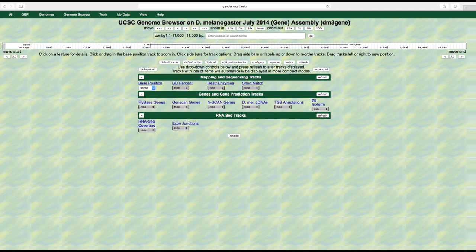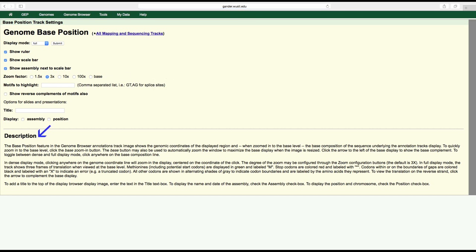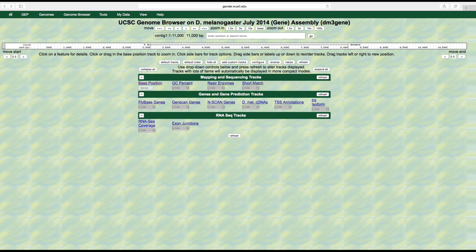Let's look at a few features. Start by clicking on the base position link under mapping and sequencing tracks. By clicking on this we can view a description of this particular track and change its settings if we wish. As the description states, the base position feature in the genome browser annotations track image shows the genomic coordinates of the displayed region, and when zoomed into the base level you can see the nucleotides within that region. The description also tells us more about how to view the individual bases.